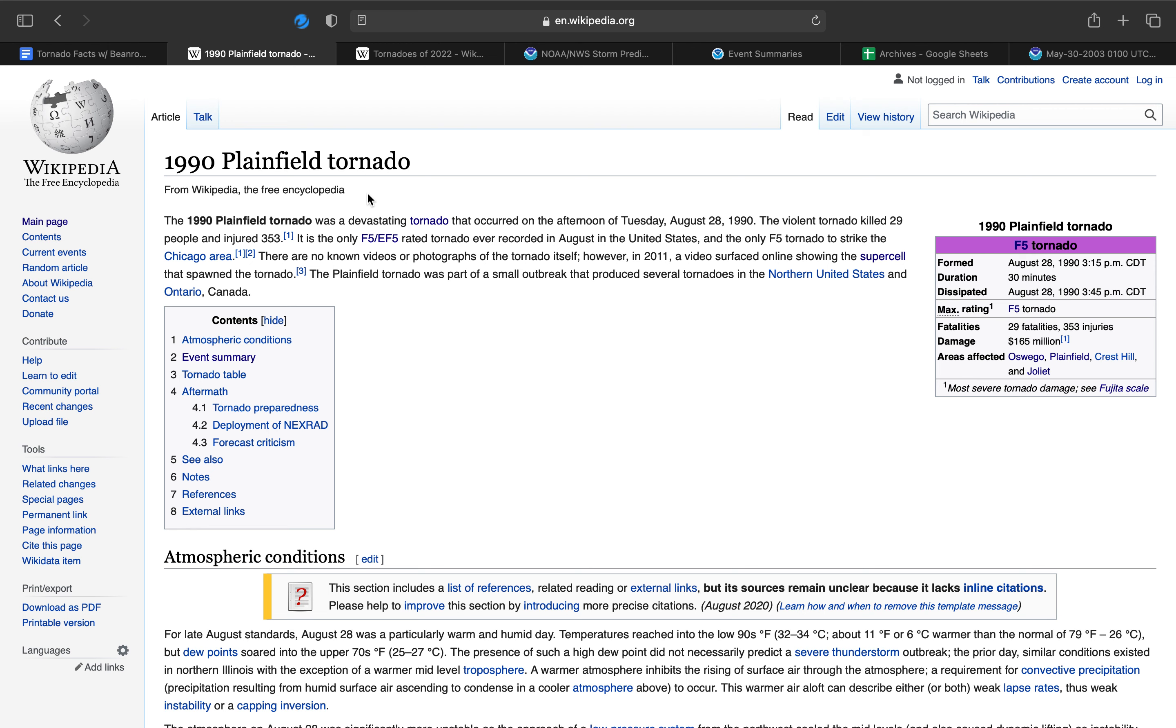There are no known videos or photographs of the tornado itself because it was such a low wedge, a quarter to maybe half mile wide wedge, and it was wrapped in rain, so nobody could see it. However, in 2011, a video surfaced online showing the supercell that spawned the tornado.